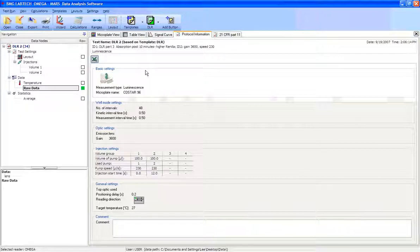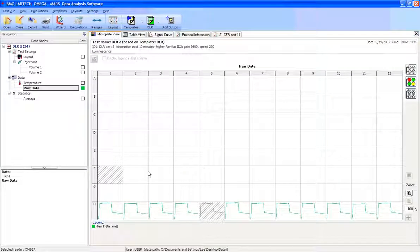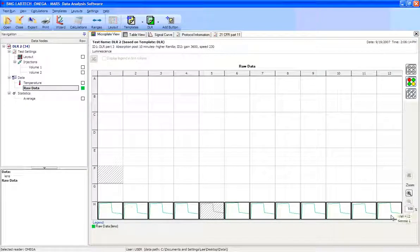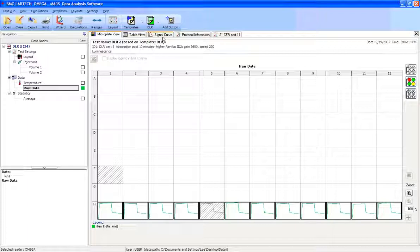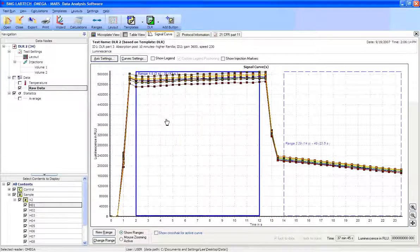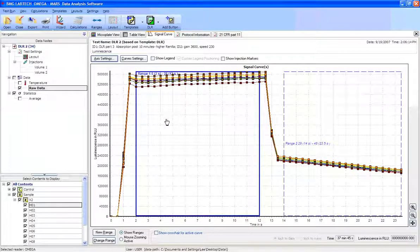If we go to the microplate view, the very first thing we're going to do is highlight the wells that we want to measure. So by highlighting all the wells together, we're going to click on signal curve, and it'll build a single graph for the curve of this reaction.